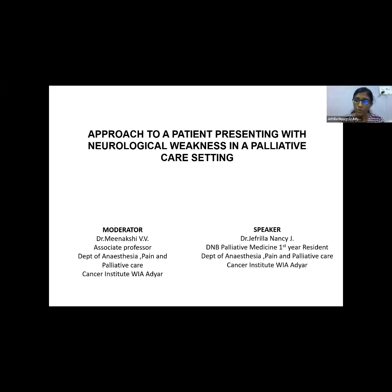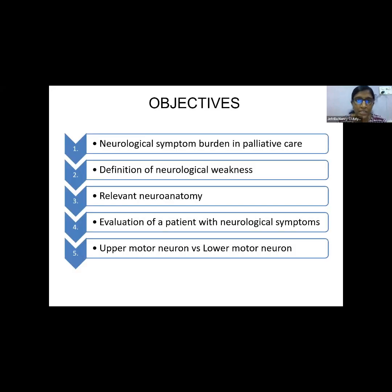The topic for our discussion today is approach to a patient presenting with neurological weakness in a palliative care setting. We'll be discussing under these headings: neurological symptom burden in palliative care, definition of neurological weakness, some relevant neuroanatomy, evaluating a patient with neurological symptoms, and upper motor neuron versus lower motor neuron lesions.